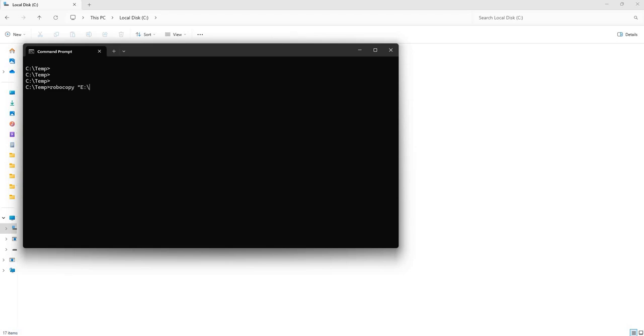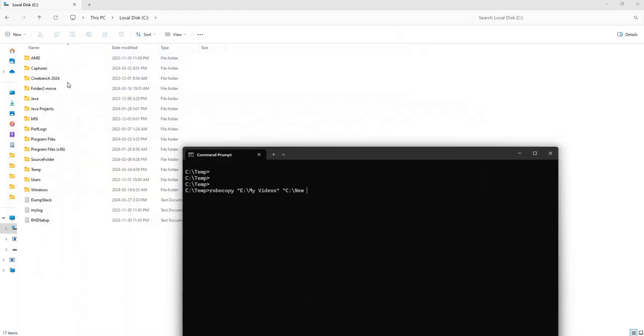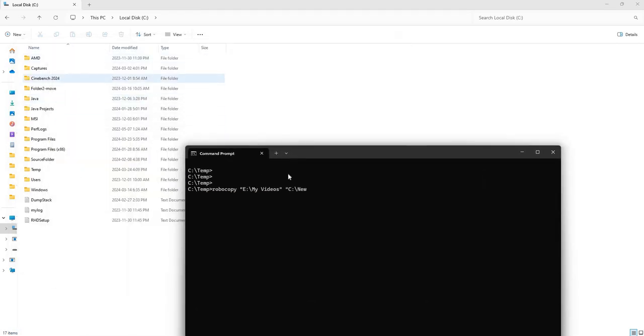I am going to be transferring my Videos folder which is on a different drive, and the destination I am going to put as a new folder here on the C drive. It doesn't exist yet, we're going to call this New Videos.